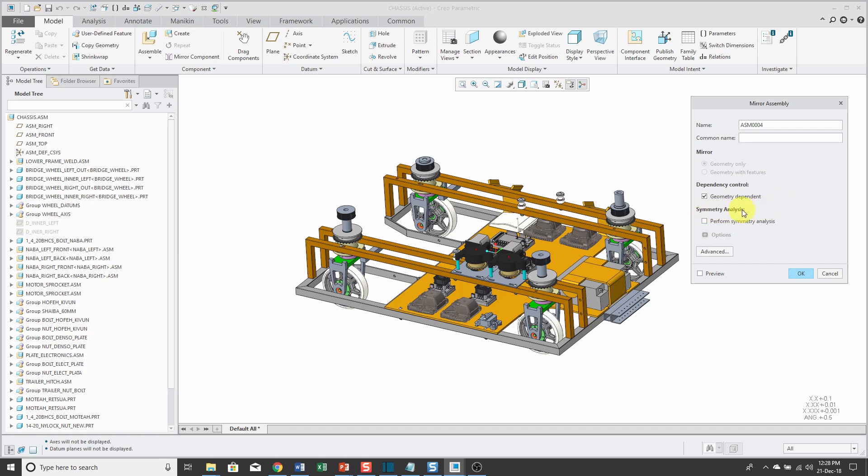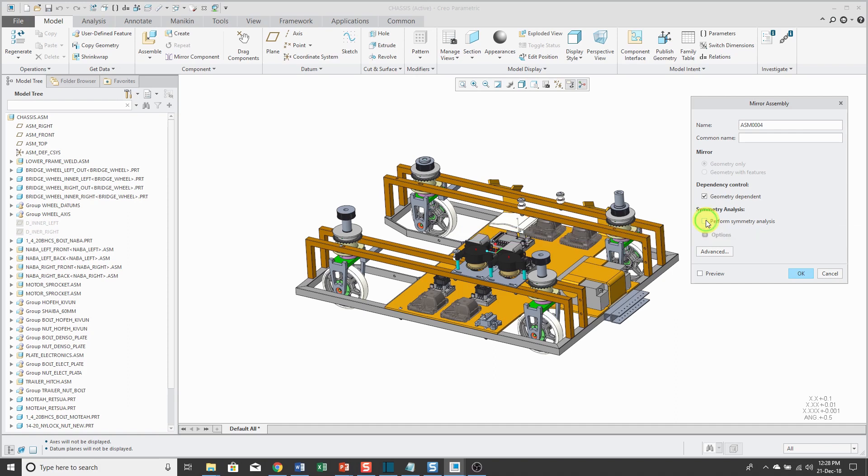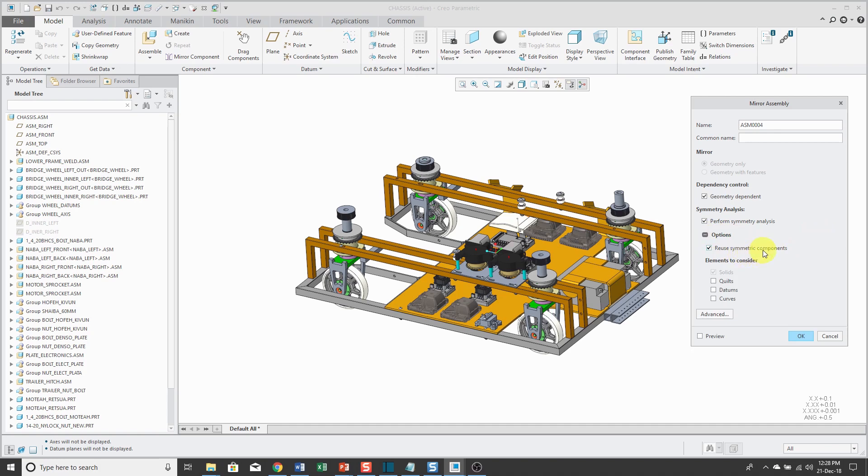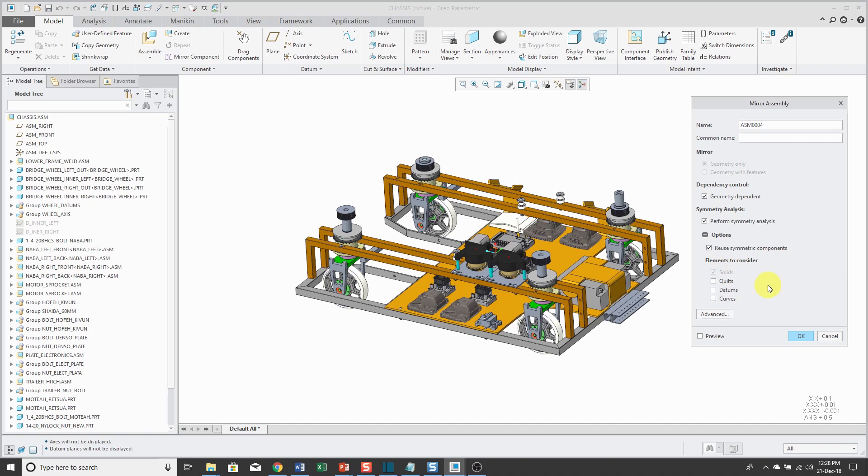Let's click that button. If I expand the option underneath here, it's going to reuse symmetric components by default. It's going to consider solids. If you want to, you could also include quilts, datums, and curves. I'm going to click the Advanced button.